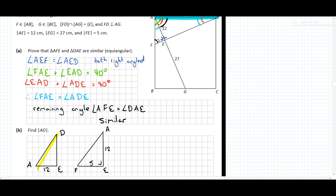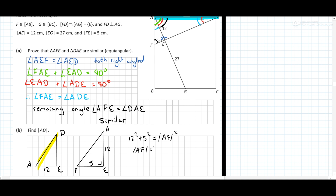What are we looking for? We're looking for that side AD. Because we don't know its corresponding side in the other triangle, it might be useful to find it first. This is a right-angle triangle, so we can use Pythagoras: 12 squared plus 5 squared equals AF squared. So AF equals the square root of 144 plus 25, which is the square root of 169, which is 13.